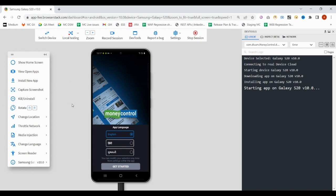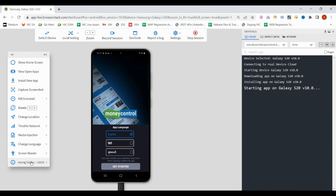Next is capture screenshot. If you want to capture a screenshot, it will capture it. Kill - if you want to kill this app and reopen it again, we can do that. Rotate will rotate your screen. Change location, network, media injection, change language, screen reader, and this will give you device information.